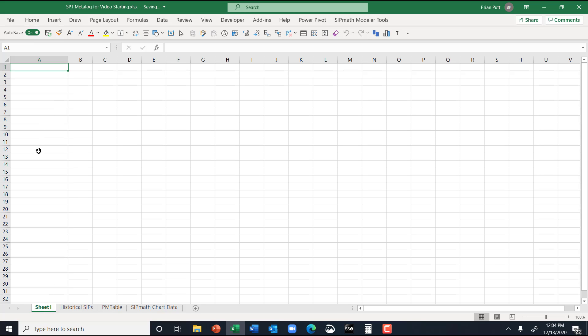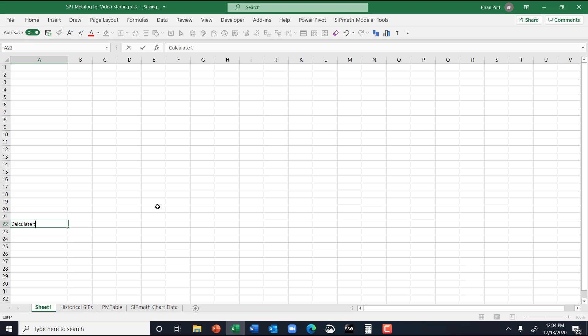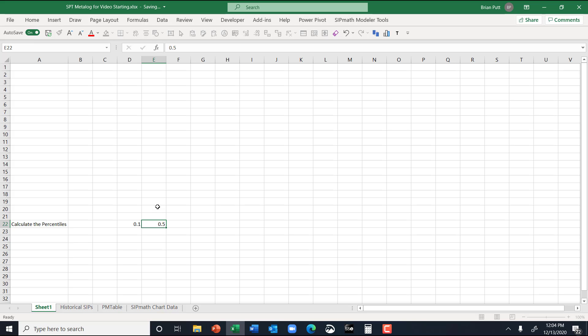So what I need to do is I need to generate, I'm going to put the metalogs up here, so I'm going to do some calculations down here, which is going to calculate the percentiles, and we're going to generate a .1, a .5, and a .9. This is what's required for the metalogs.